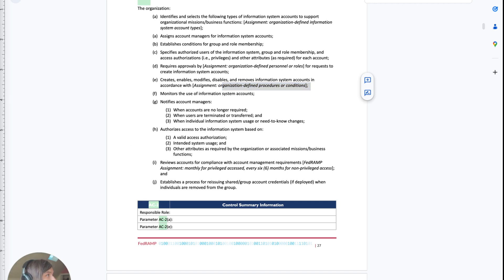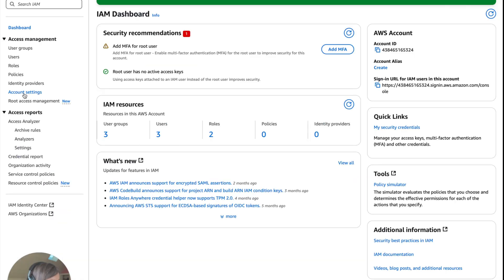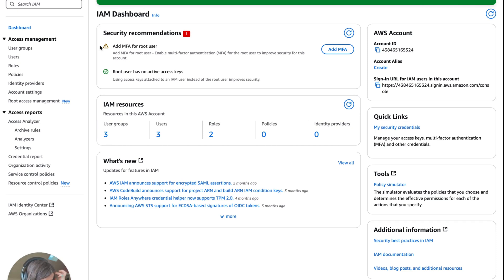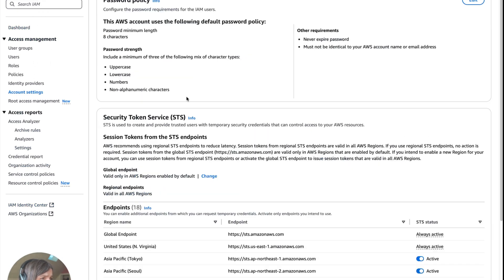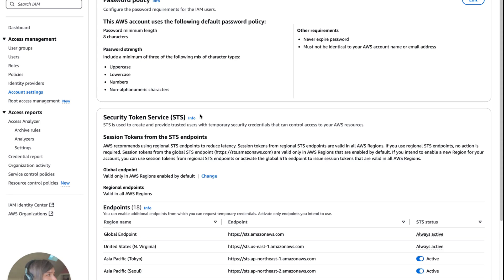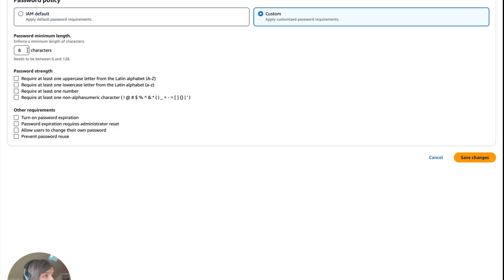FedRAMP requires strong password controls, and AWS lets you set an account-wide password policy. As you can see, it says organizational-defined procedure or condition. That just means of the entire organization, and you inherit those controls from the organization. Within identity access management, we need to click IAM password policy. We're going to go to account settings on the side here.